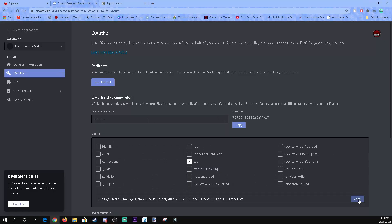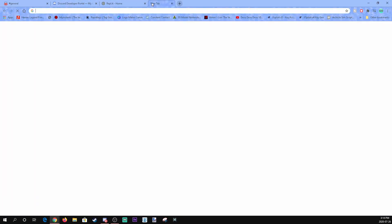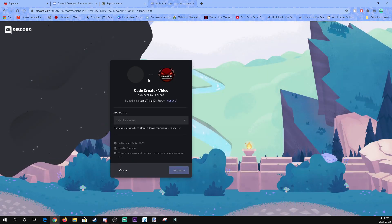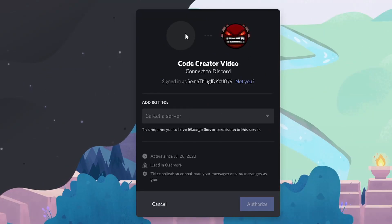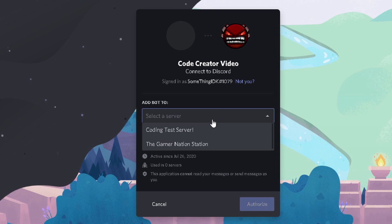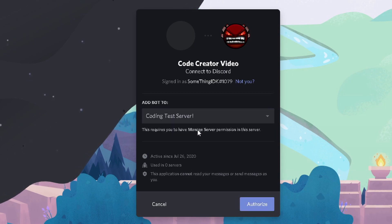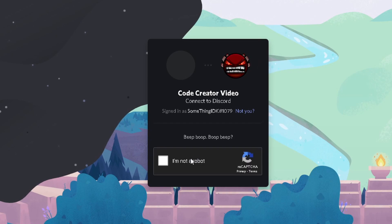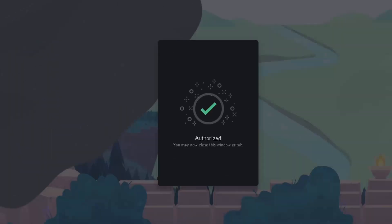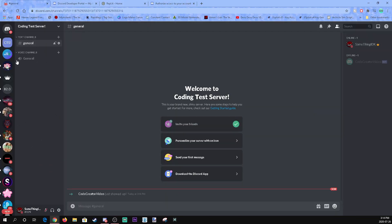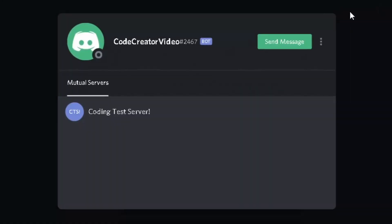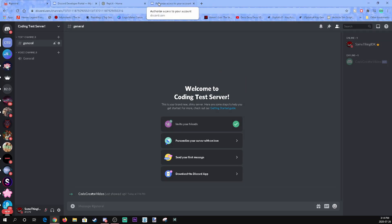Copy the link and paste it into a new tab — that will bring you to the bot authorization page. Select a server; we're going to use the Coding Test server. Click Authorize, confirm you're not a robot, and boom — done.